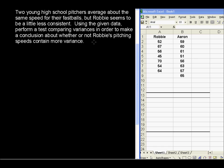Two young high school pitchers average about the same speed for their fastballs, but Robby seems to be a little less consistent. Using the given data, perform a test comparing variances to make a conclusion about whether or not Robby's pitching speeds contain more variance. We have sample pitches from Robby and from Aaron, and this will be a test comparing population variances.